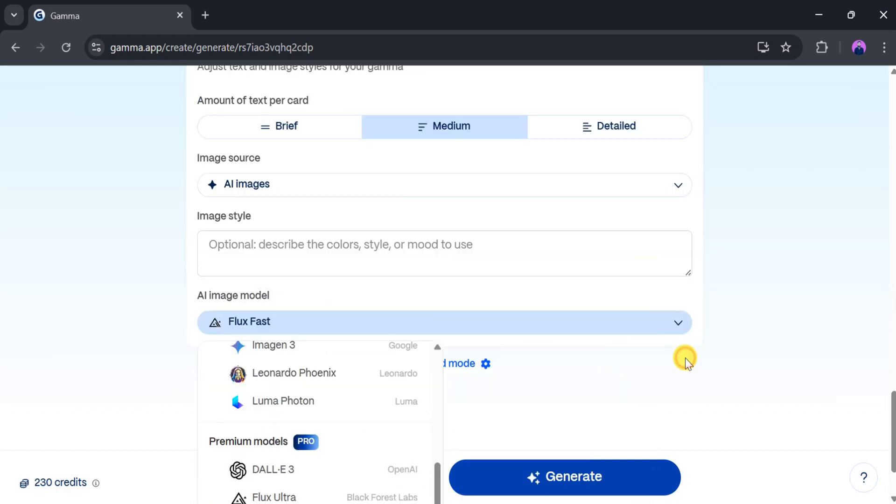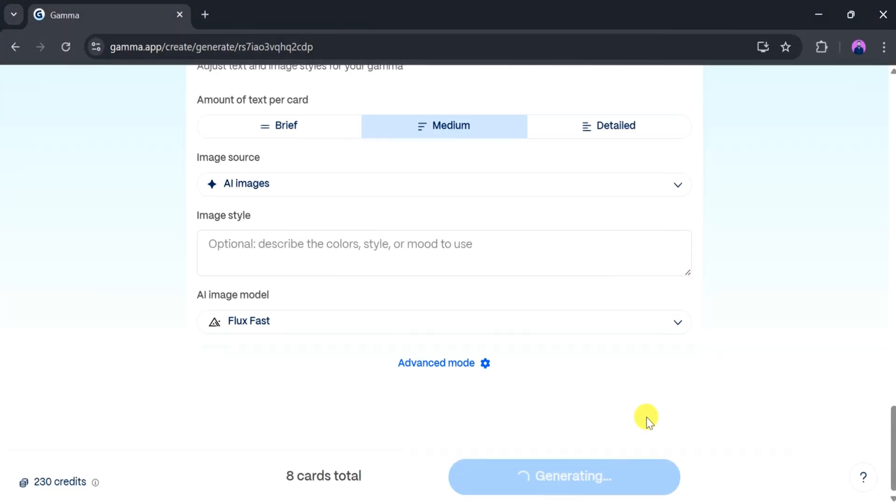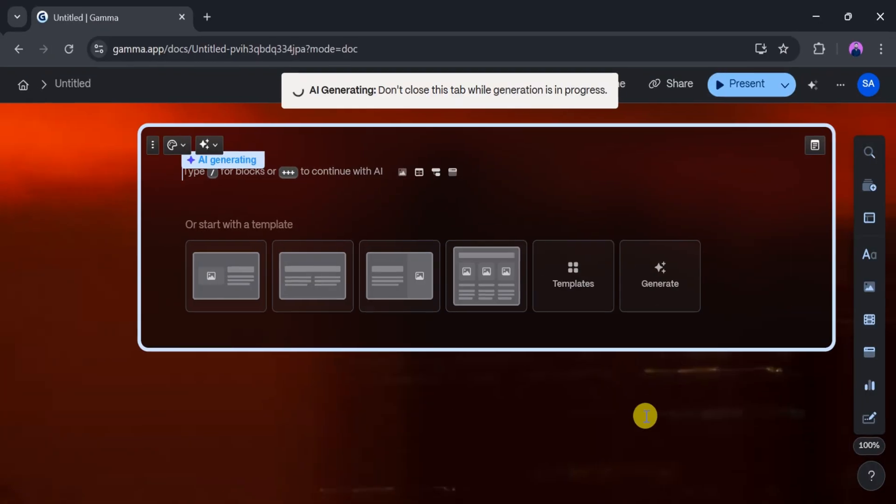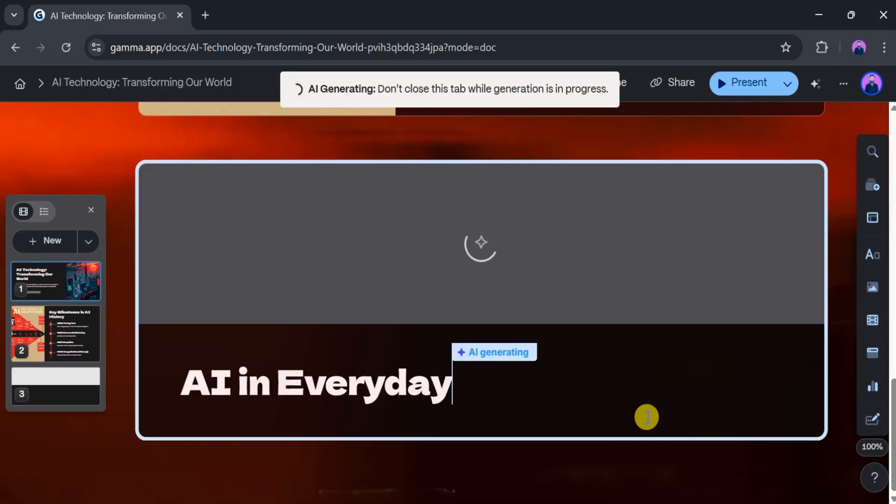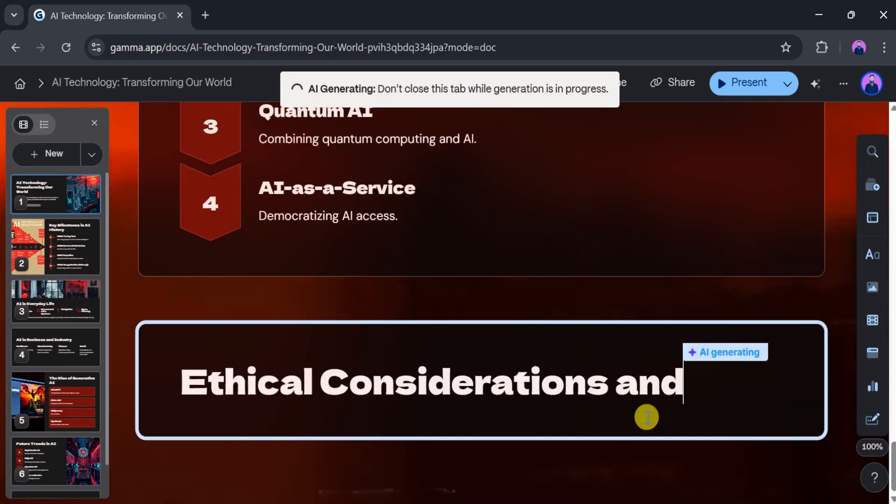Once everything is set, click on Generate. Gamma will take a few seconds to create the presentation. For example, if you selected eight cards, the presentation will be generated with eight slides.